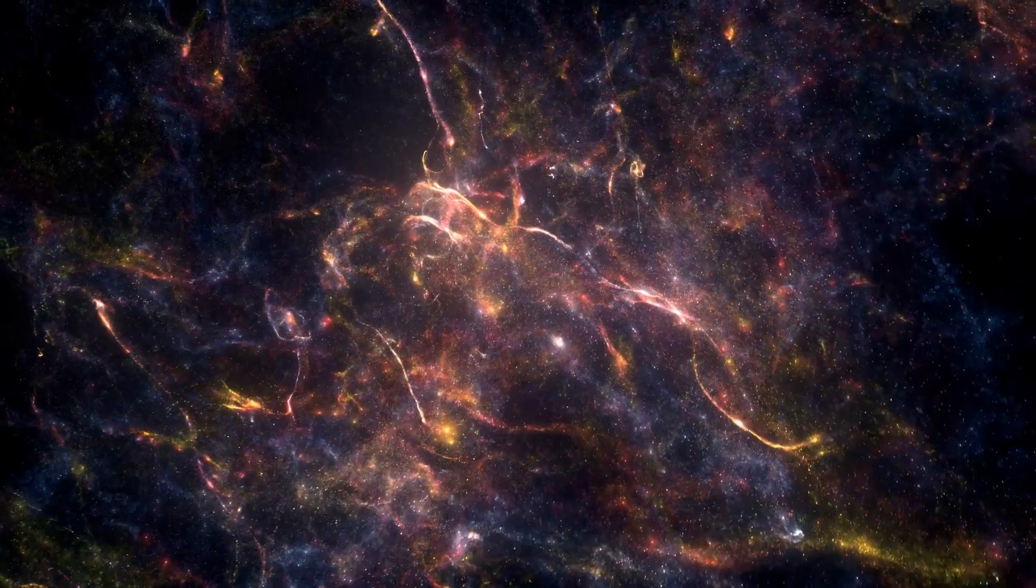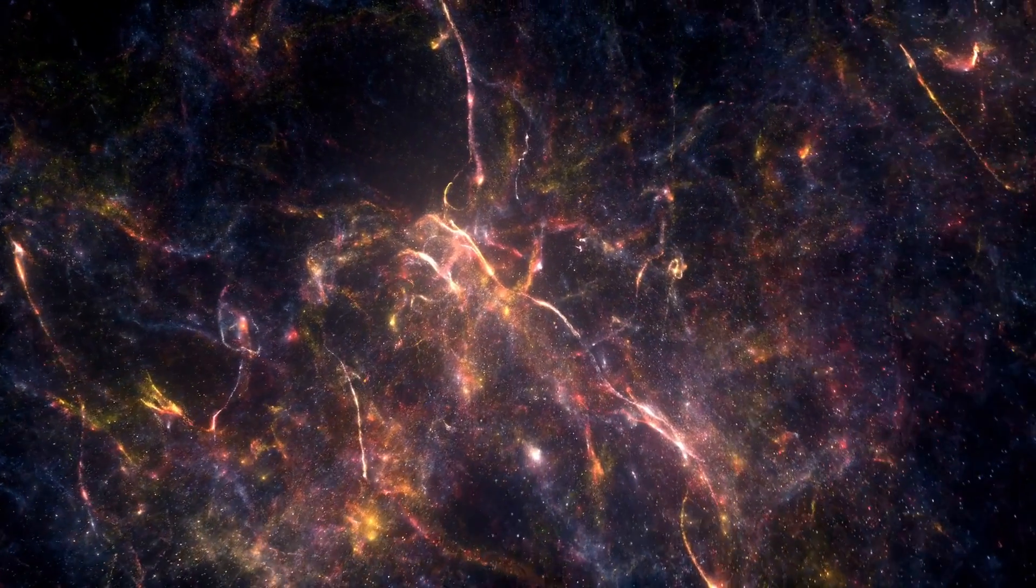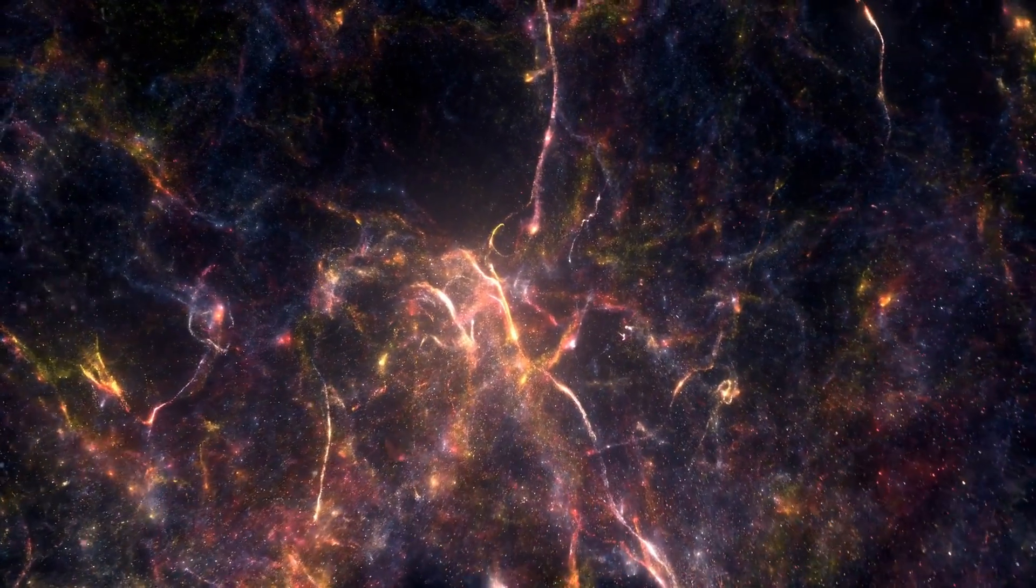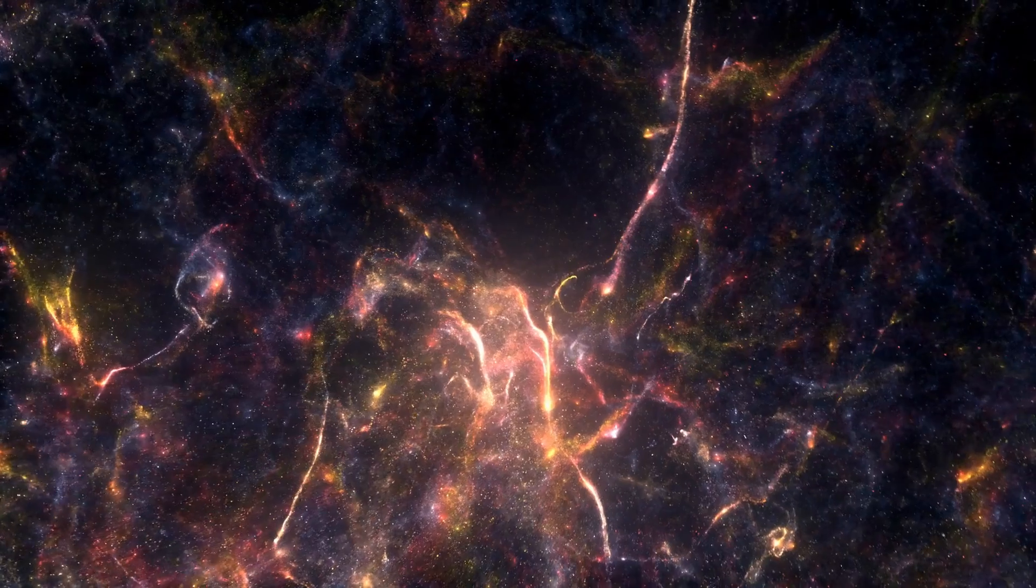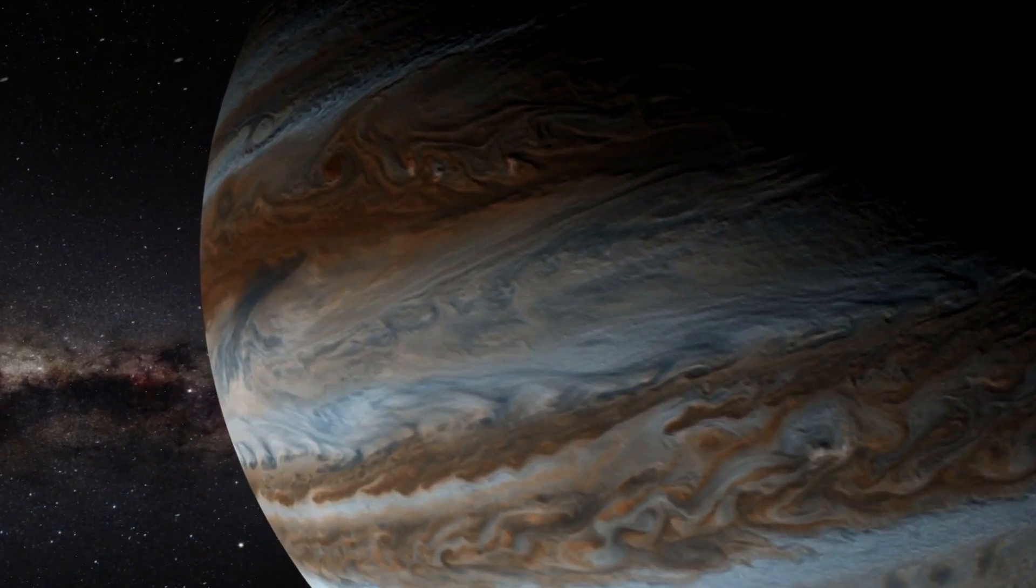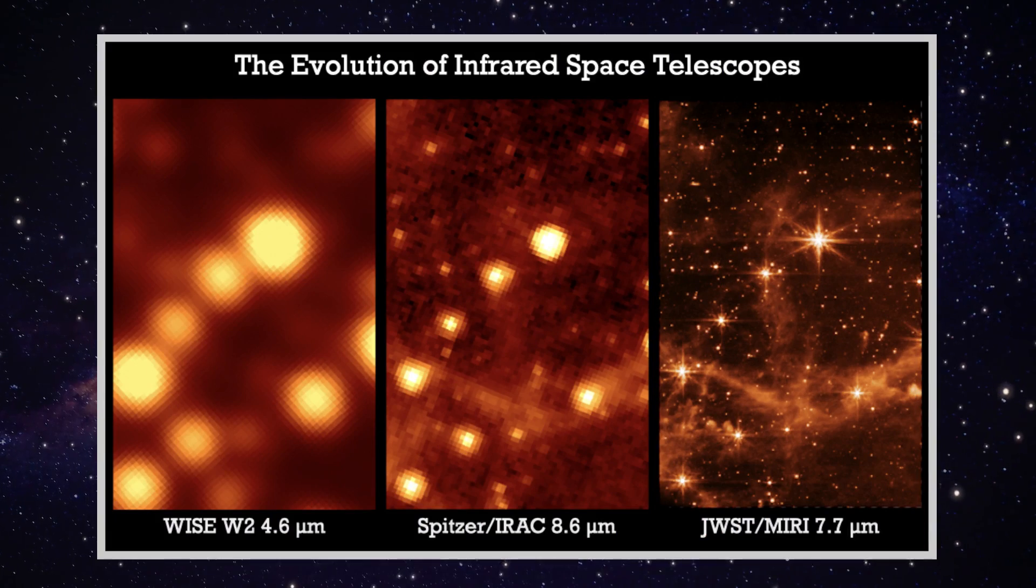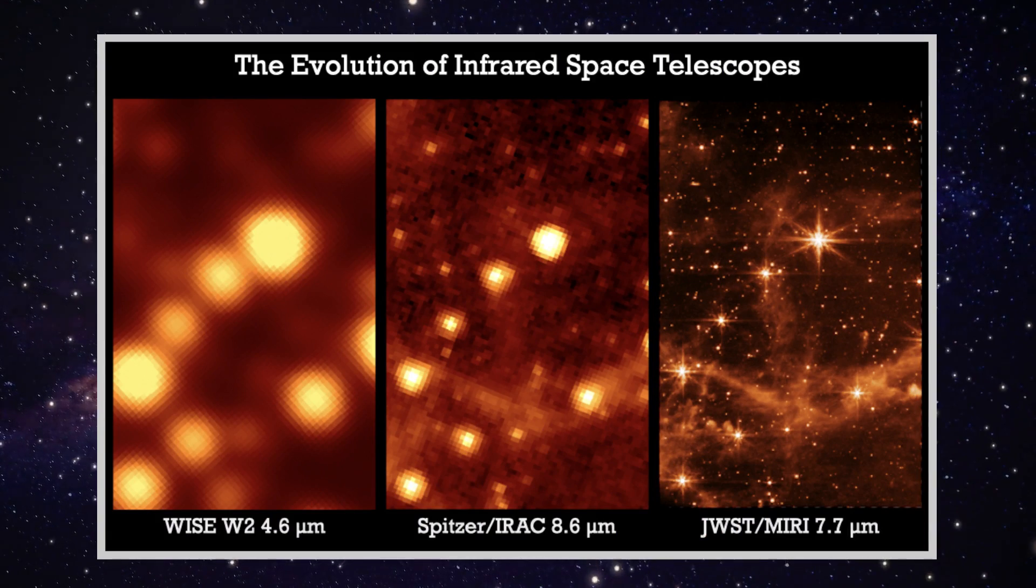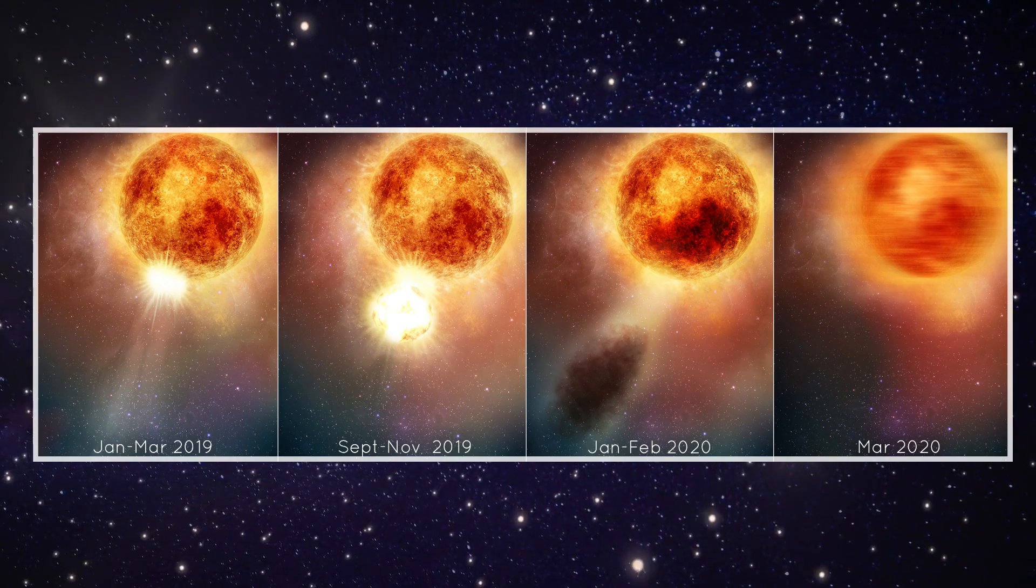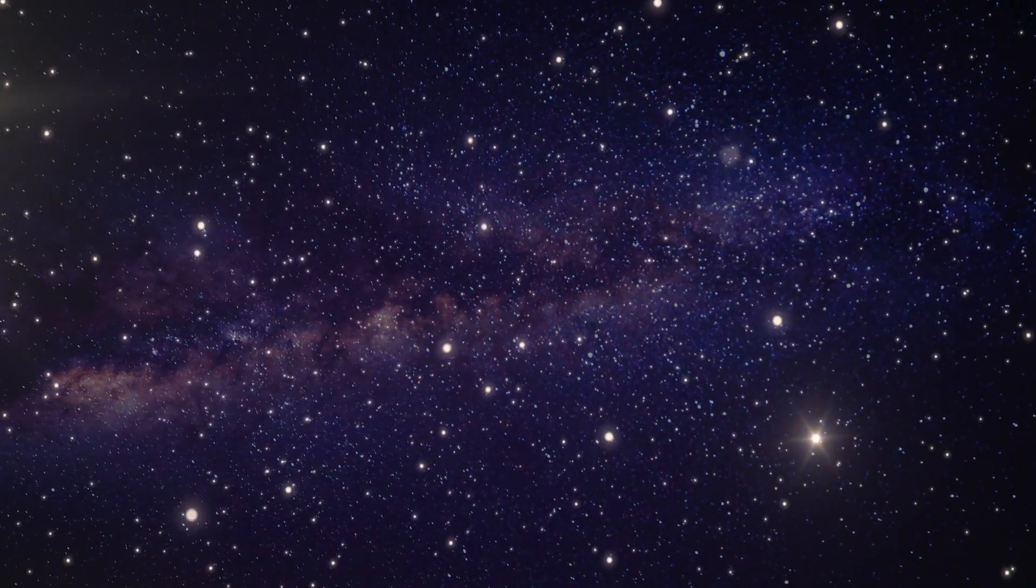According to Antonella Noda, a JWST scientist who oversees the Office of the European Space Agency at the Space Telescope Science Institute, the majority of this science will be conducted using spectra. While we commonly say that a picture is worth a thousand words, astronomers only consider spectra to be worth a thousand pictures.